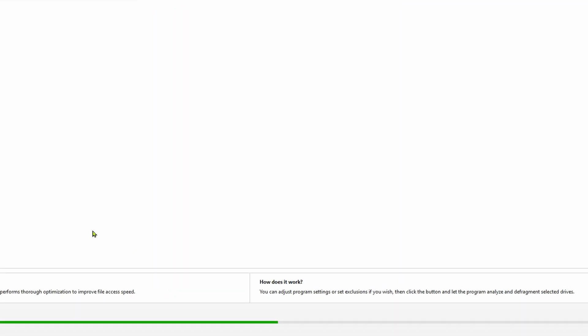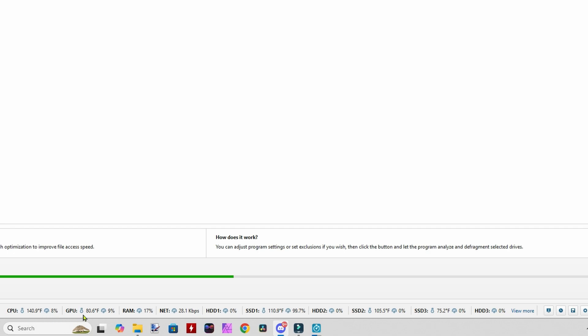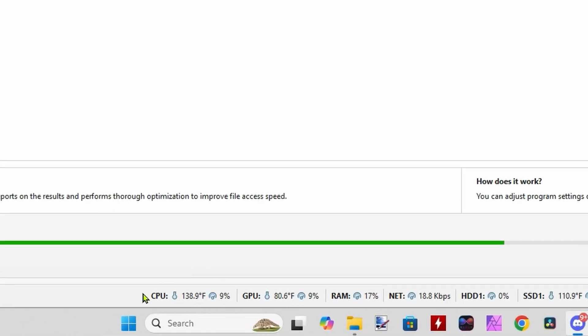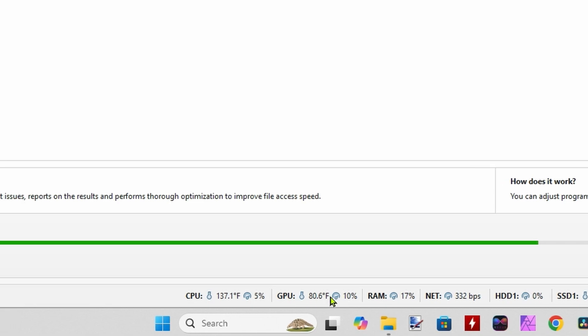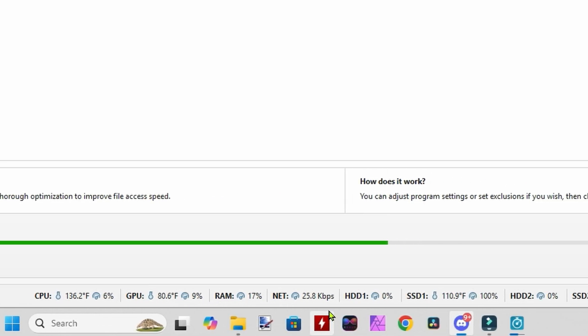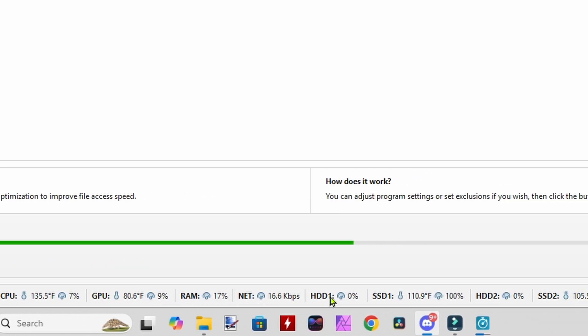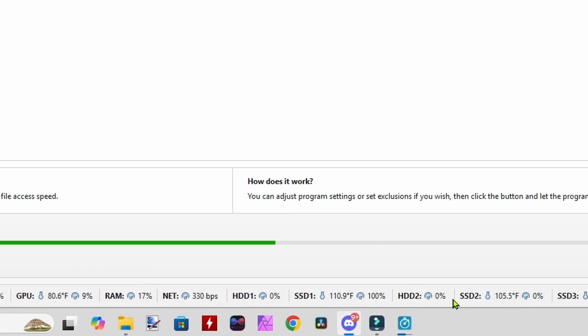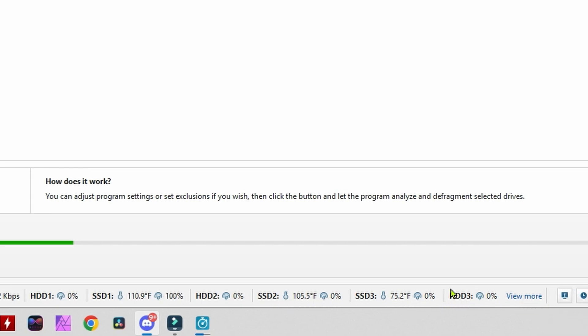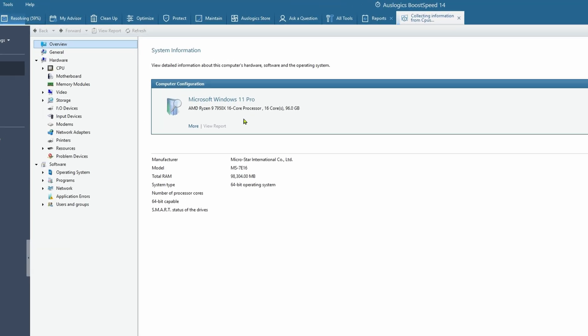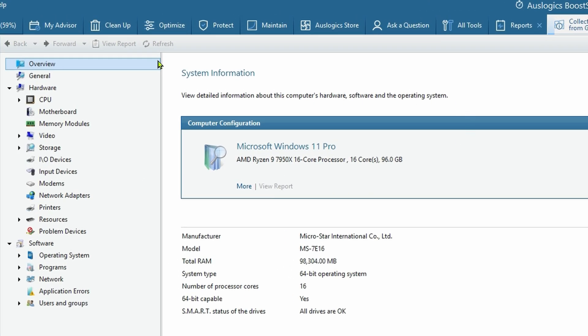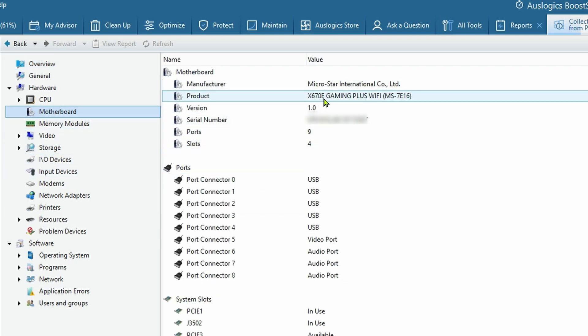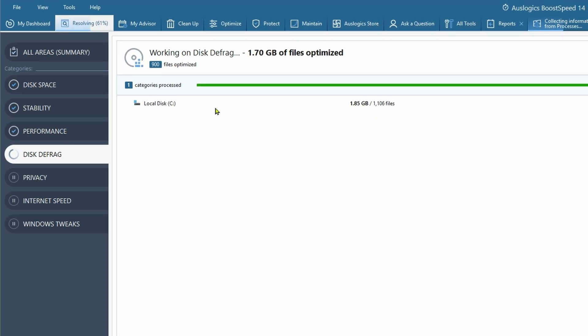While that's scanning, it's nice to see down here it gives you little ticks on your CPU performance, the heat, the GPU performance, the RAM, your network traffic, your hard drives or SSDs. That's kind of cool. And your system information here - this is definitely a nice tool, especially if you don't know the manufacturer or model number of different devices. I have an MSI X670E Gaming Plus Wi-Fi.